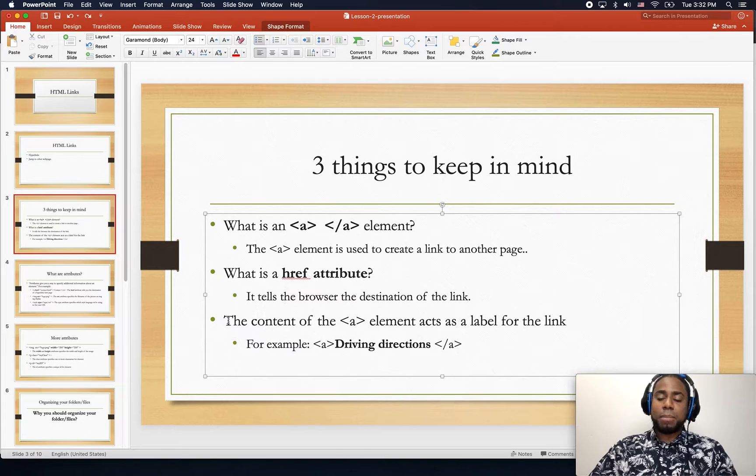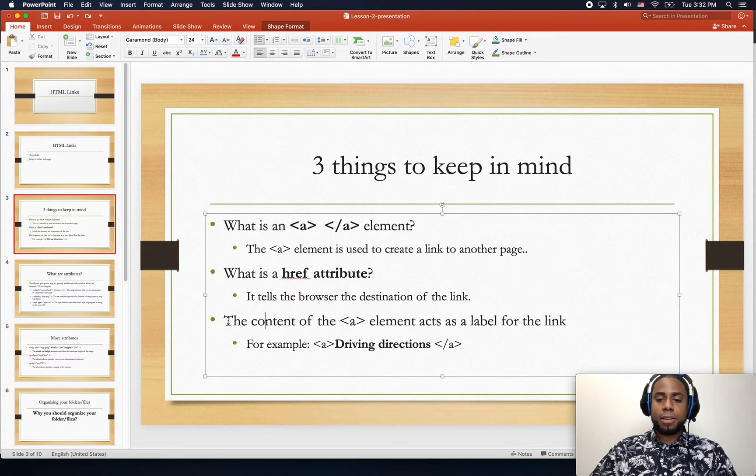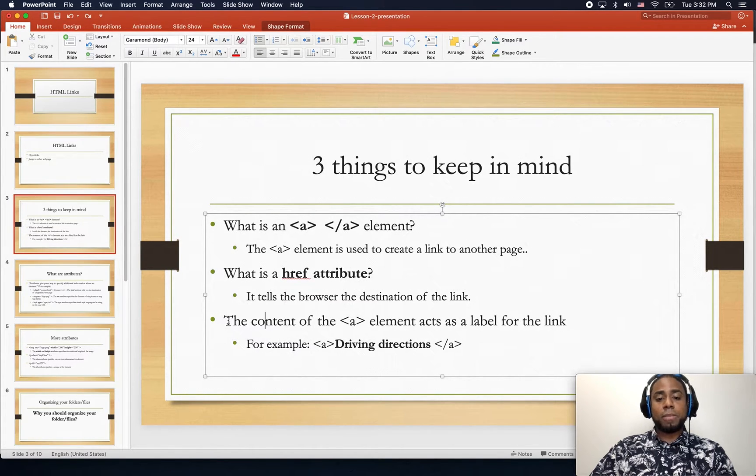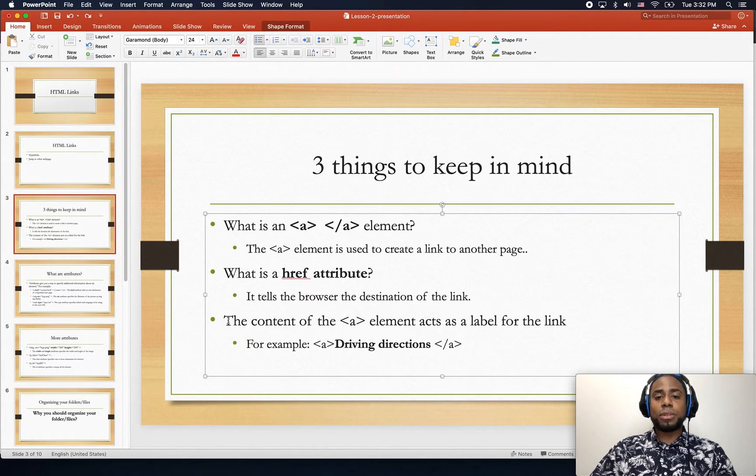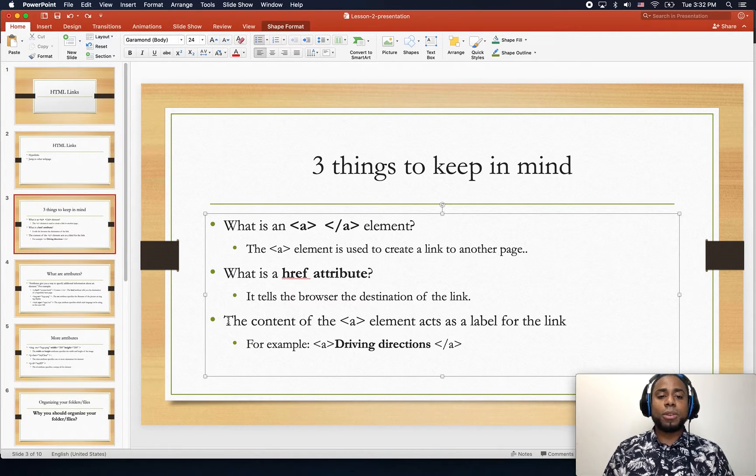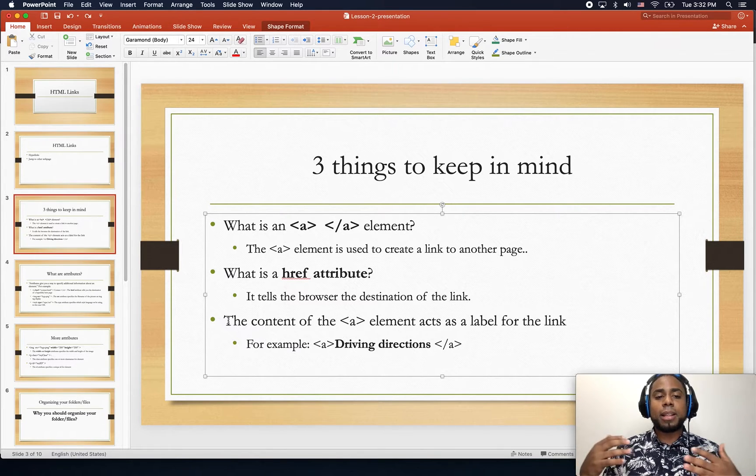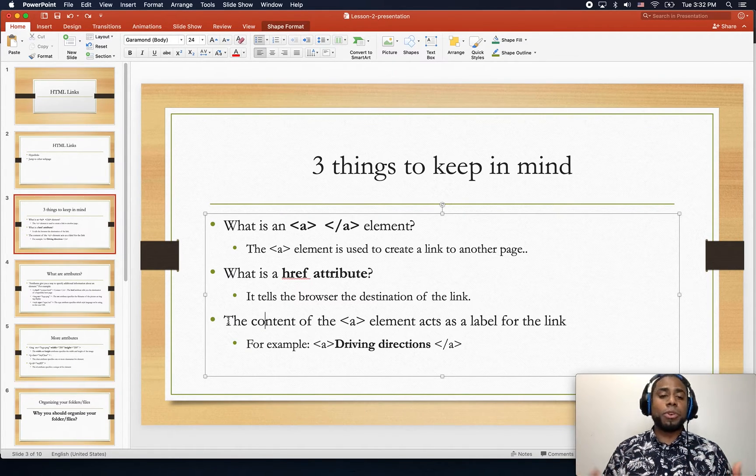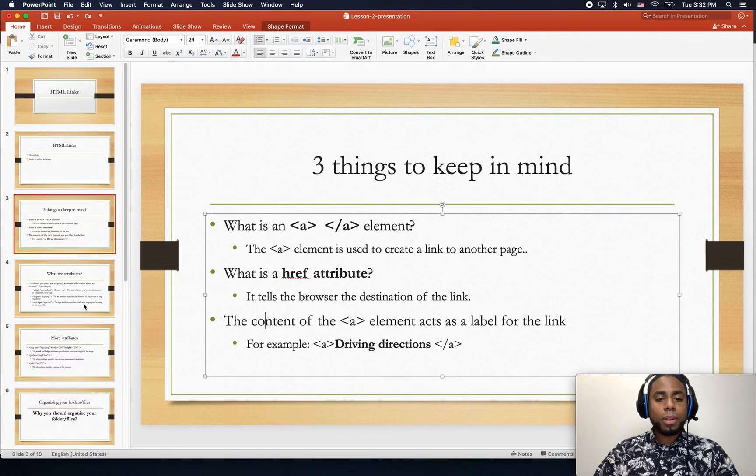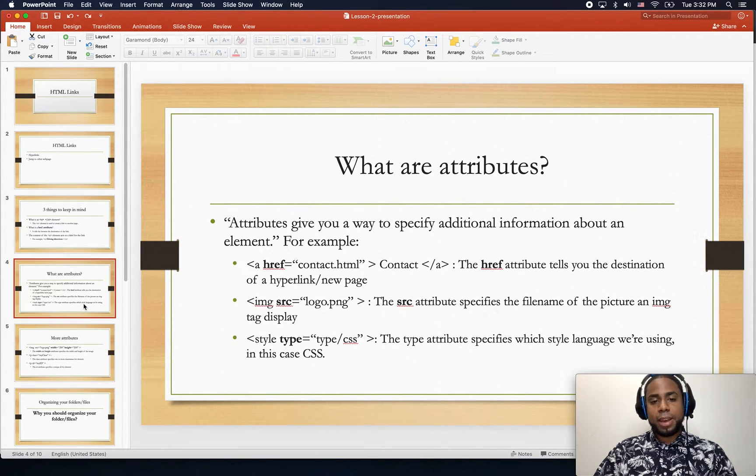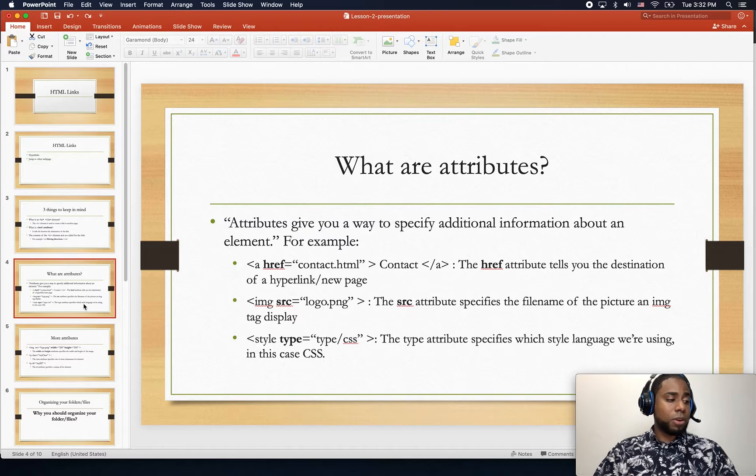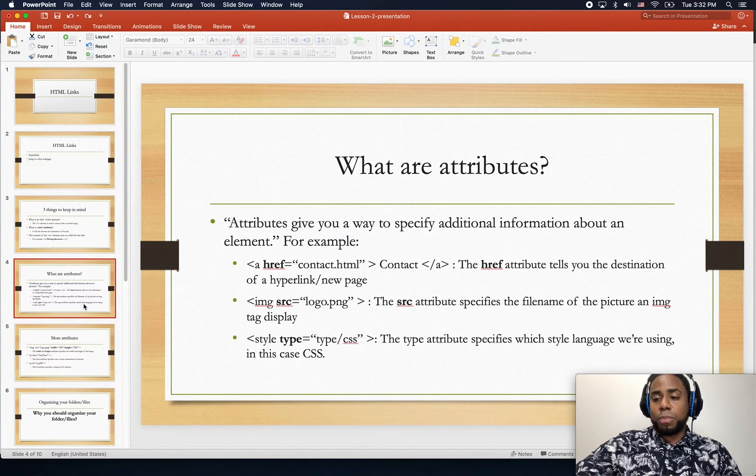As I mentioned before, also keep in mind that you can use images or anything you want that could be used as a label for your link.